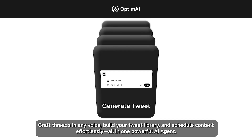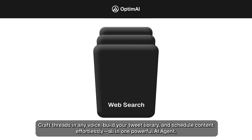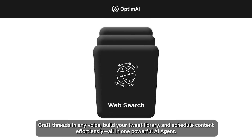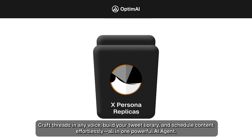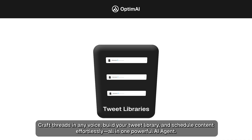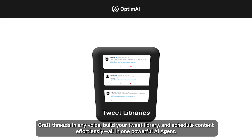Craft threads in any voice, build your tweet library, and schedule content effortlessly — all in one powerful AI agent.